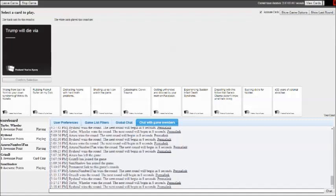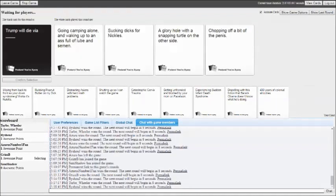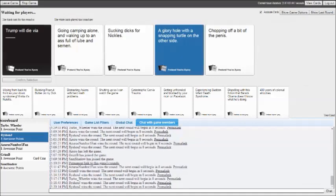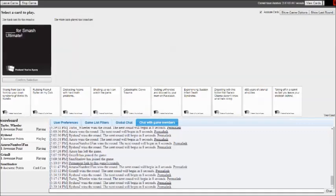Trump will die via going camping alone and walking up to an ass full of lube. Trump will die via sucking dicks for nickels. Cheap. Trump will die via a glory hole with a snappy turtle. Gotta grab the snappy turtles by whatever he's grabbing. It has to be the snappy turtle. That sounds really painful. Instead of sucking dicks for nickels, it'll be for millions of dollars. And then people deny, even though they have him on camera.